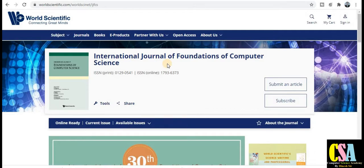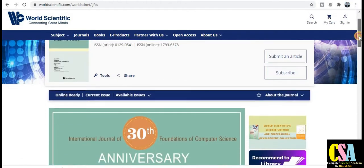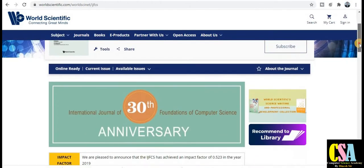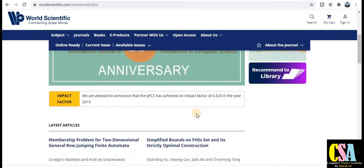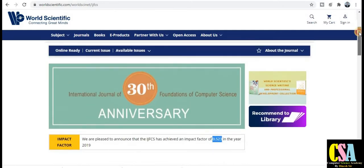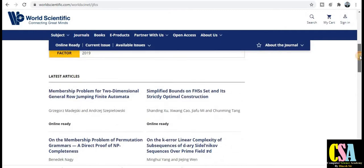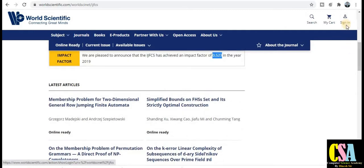There are some journals that publish within six months. This is the International Journal of Foundation of Computer Science, specifically related to computer science engineering. The impact factor of this journal is 0.523. For publication, you need to sign in and create a login ID, then publish your research paper.